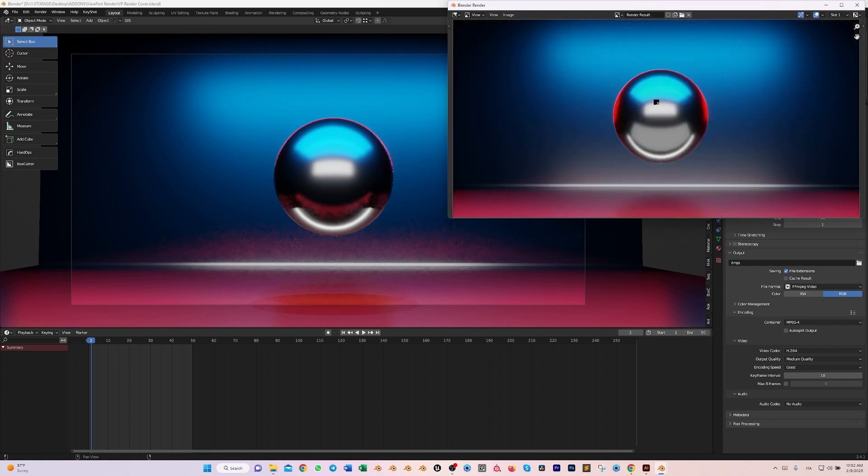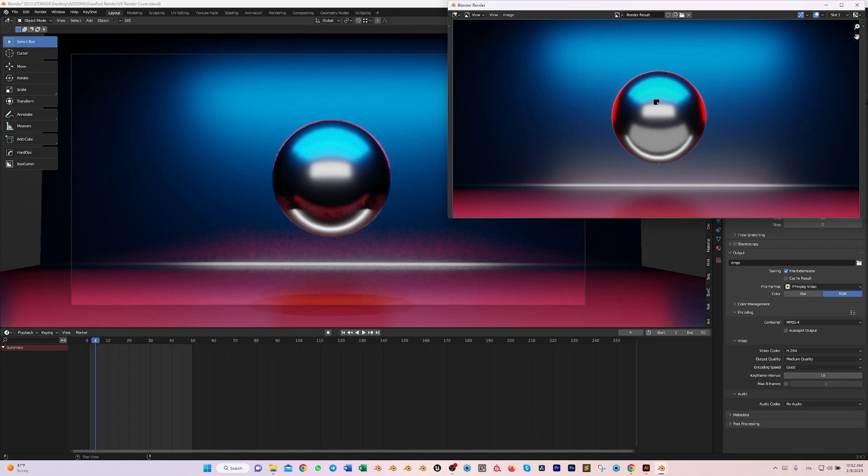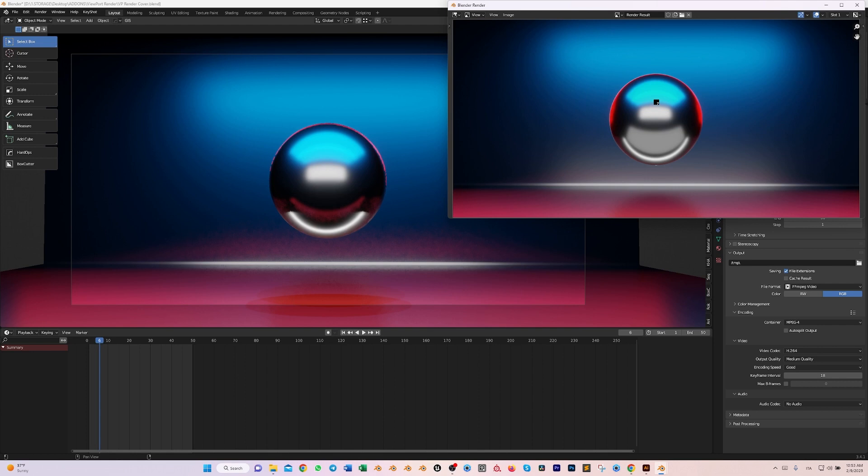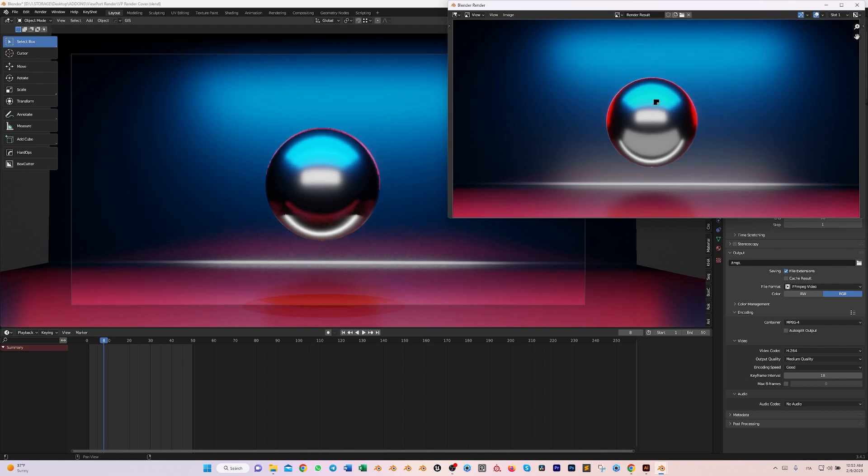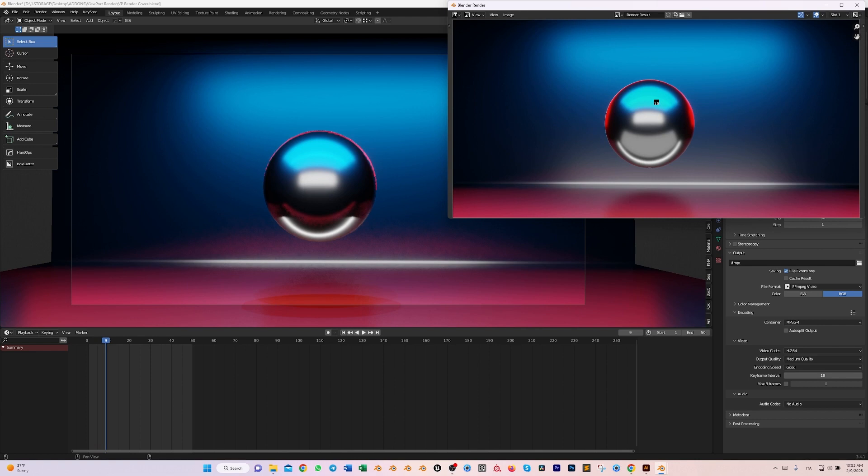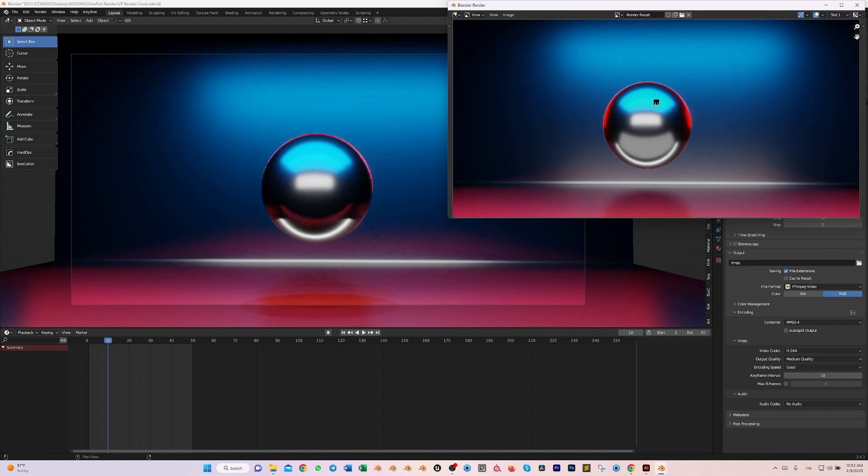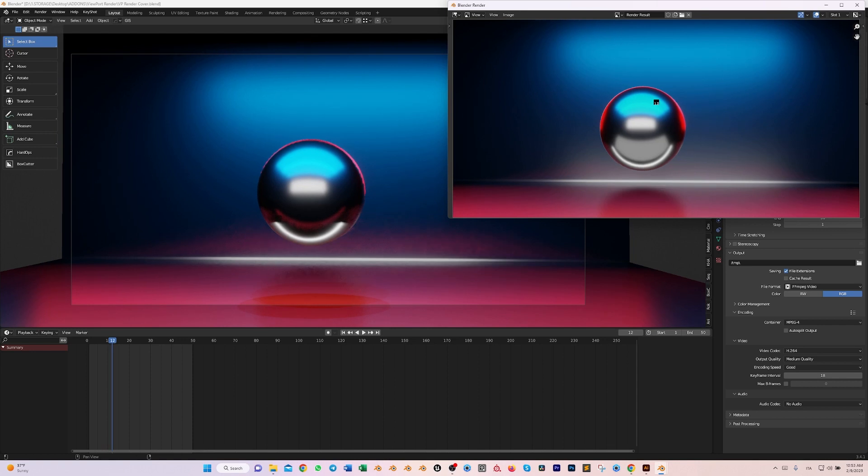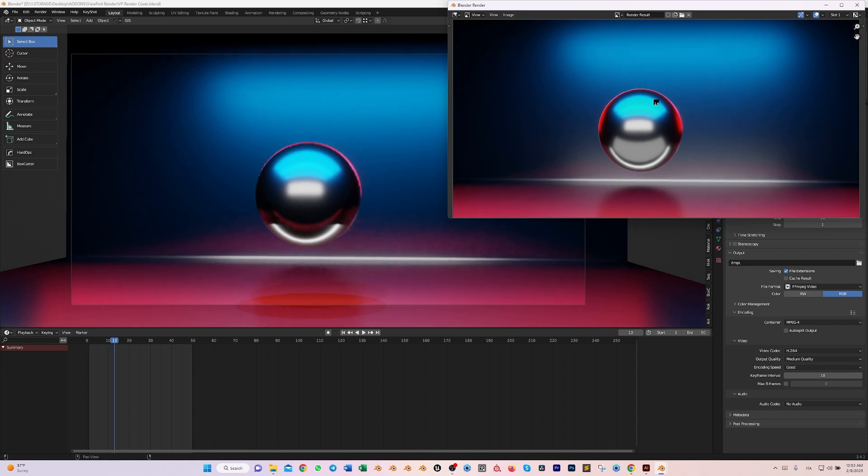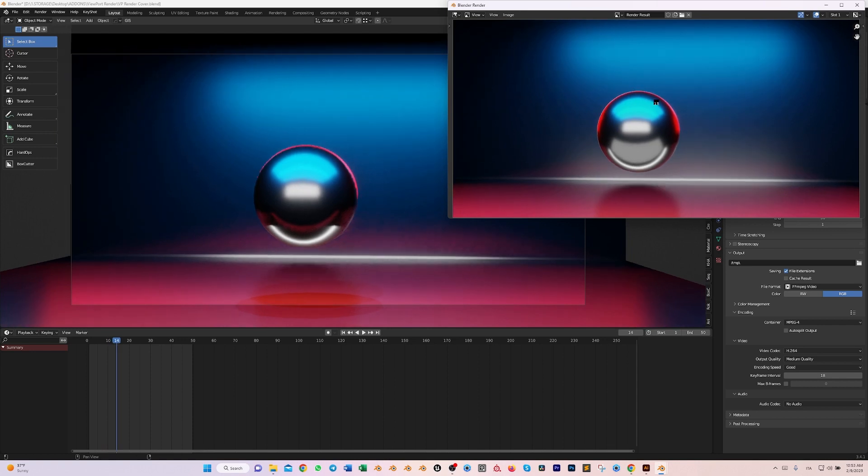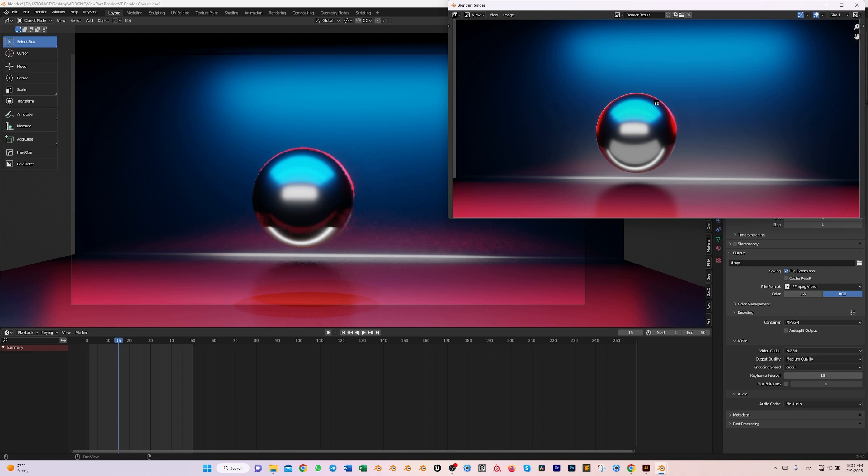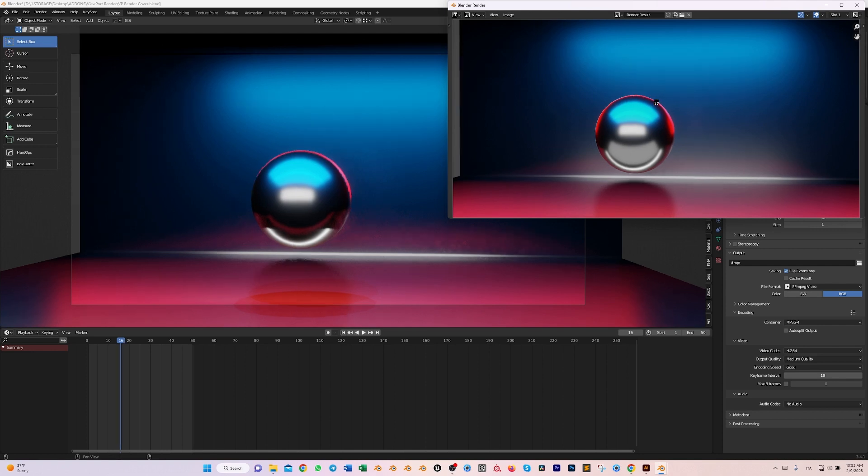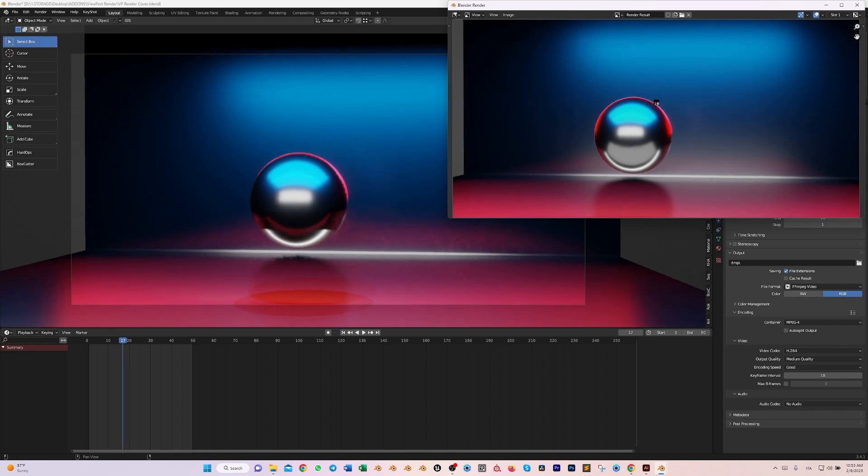This is the version number two of VP Render that runs smoothly on the newest version of Blender, in this case as for now the 3.4. And I strongly suggest you, and I ask you kindly, to let me know if you have some special features that you would like to see in VP Render and we will develop them for you. Thank you very much.